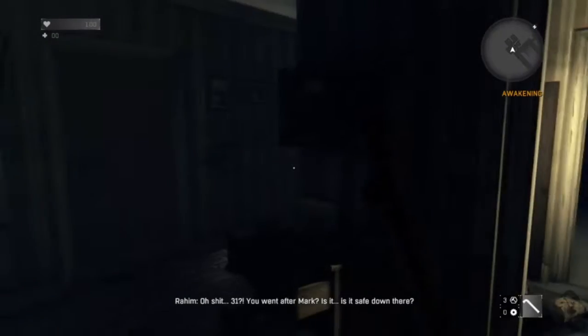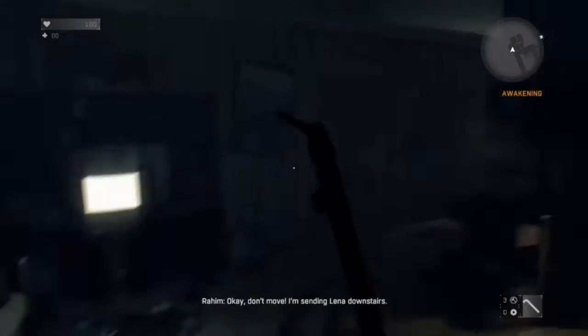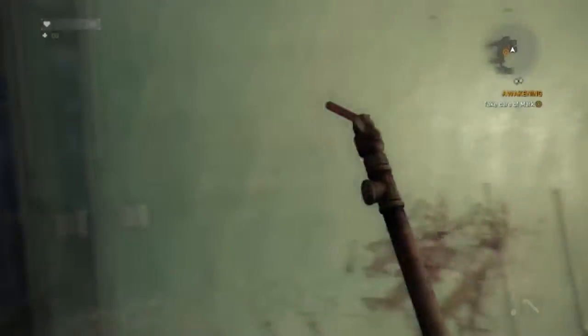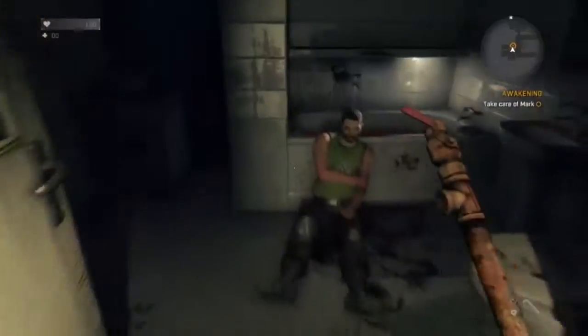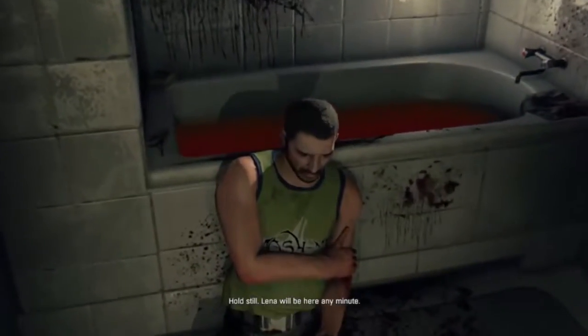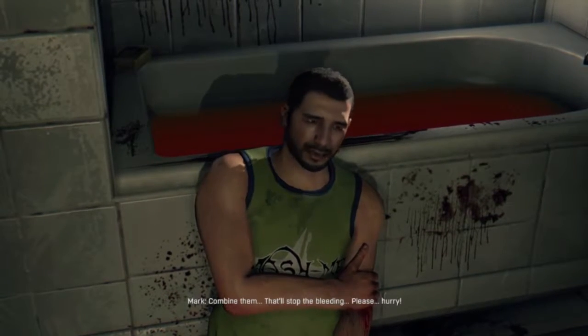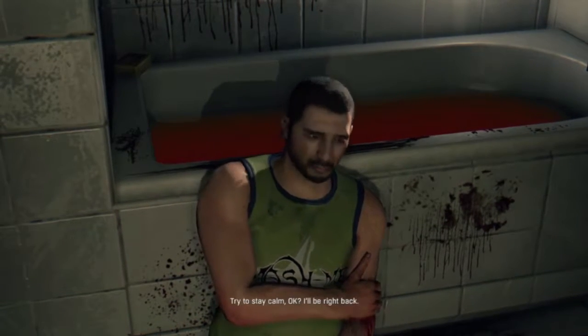Why is he on the floor all by himself? Doesn't he know that's dangerous if you're living in a place like this? '31, you went after Mark? Is it safe down there?' 'Yeah, safe enough now.' 'I'm sending Lena downstairs.' I like this view — it's amazing. 'Hold still. Gauze! You've got to find some gauze and alcohol — combine them! That will stop the bleeding! Please hurry!' 'I'll be right back.'